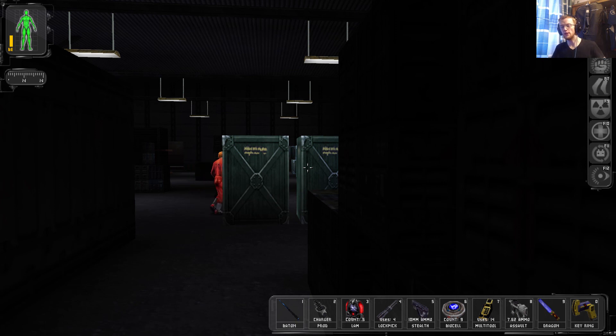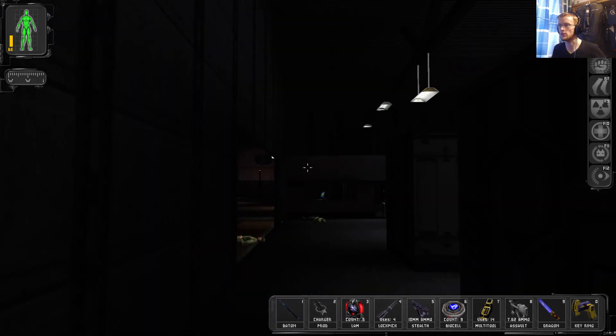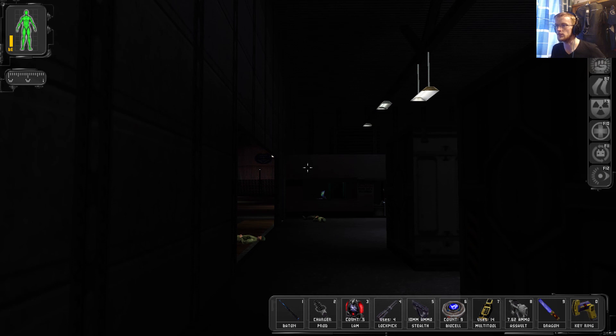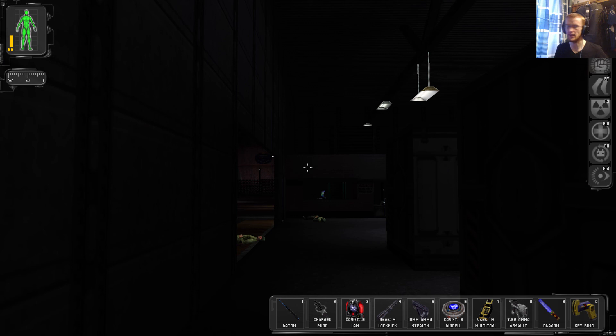Right, okay, so we're gonna end this episode here, you guys. So thank you very much for watching. I do hope you all have enjoyed. If you have, please do like, comment, subscribe, and share. And I shall catch you all in the next episode of Deus Ex. Thanks again, guys. Have a wonderful day. Bye-bye.